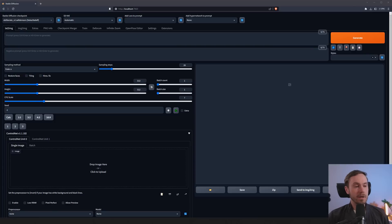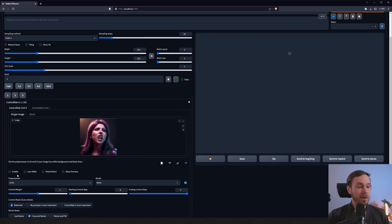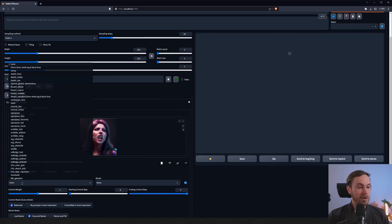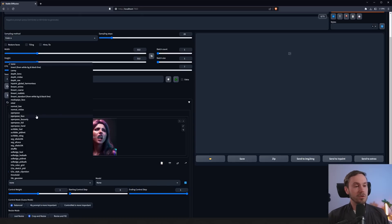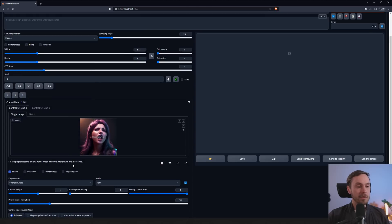I've loaded up Stable Diffusion here. I'm going to drop an image into ControlNet — a woman shouting that I just generated — and we're going to enable ControlNet. I'm going to set the pre-processor. There are a couple to choose from when it comes to the face: you have the face, face only, and potentially also full, depending on your image. For this particular image we're going to use face and face only.